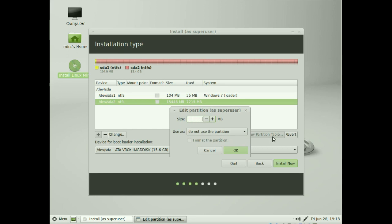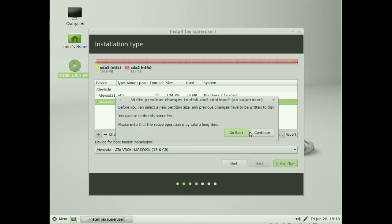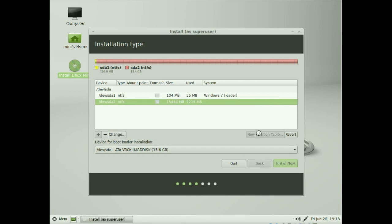This disk is 15 gigabytes and roughly seven and a quarter gigabytes are being used. I'm going to give it a size of eight gigabytes — just to keep things manageable. As I said, your sizes will differ. Click Continue and it'll recognize the changes.